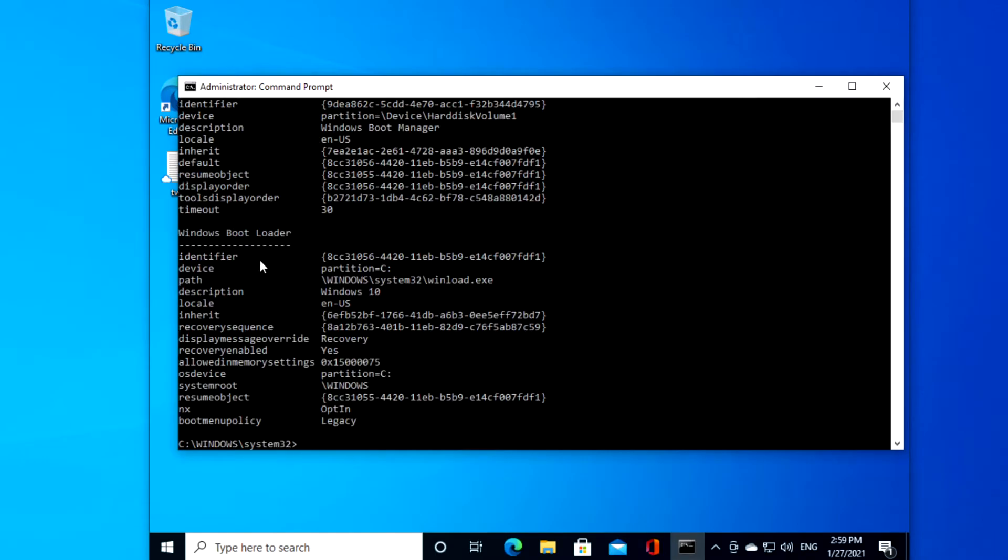Under the boot loader, look for the identifier and copy that number down.